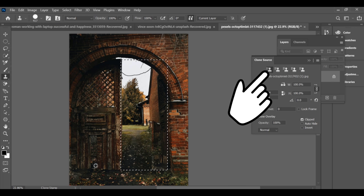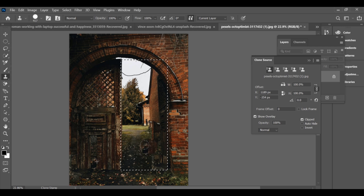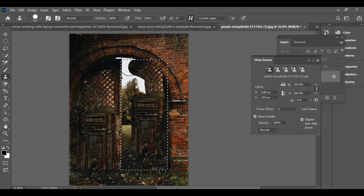Use it carefully to blend the gate edges with the background so it looks natural. Press alt to define the stamp source — what you want to place on the selected area. Then select another part of the entrance.